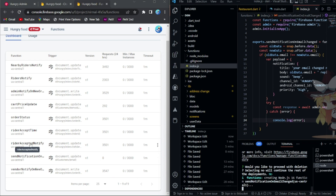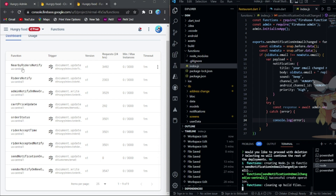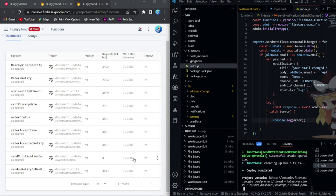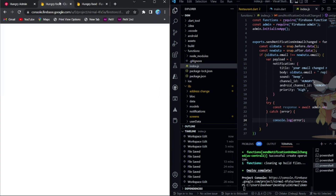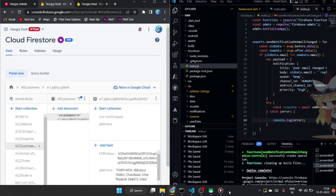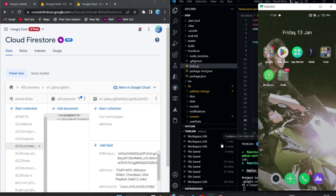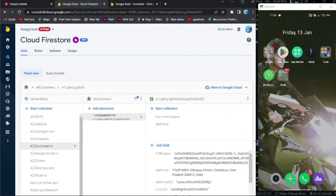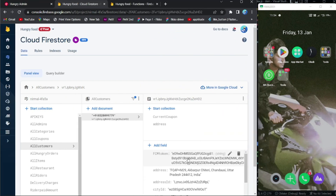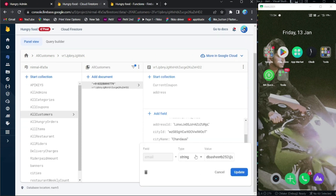These are all the previous functions that were already created, and this is the new function being created right now. The deploy has completed. Let's take our mobile device — if I change anything in the email field, the notification should show up.